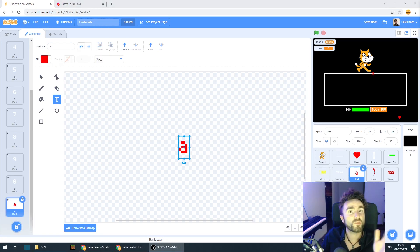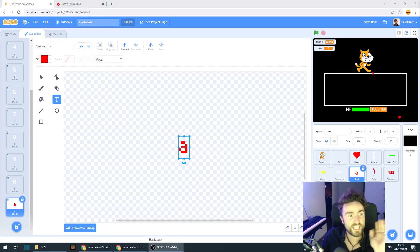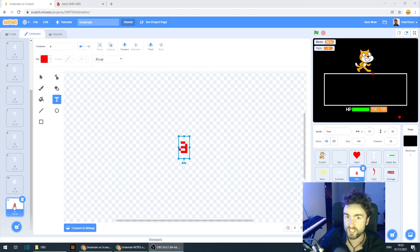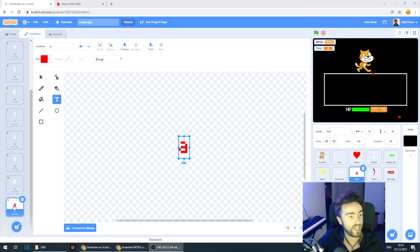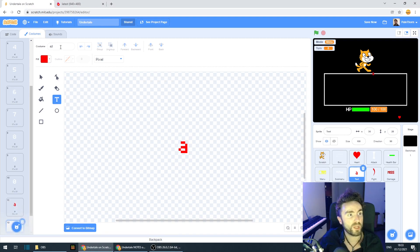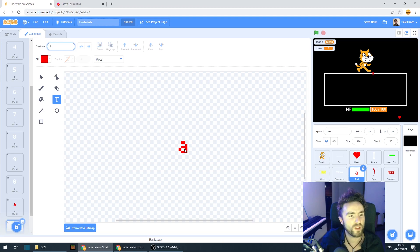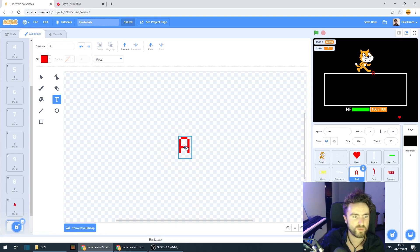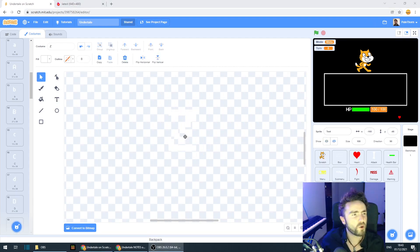Now this will be case sensitive. So we are going to need a costume for all capital letters and all lowercase letters. So I'm going to duplicate this and we're going to need to name this a capital A. And we need to change this so that it's a capital A. Again, always make sure it's nicely centered.